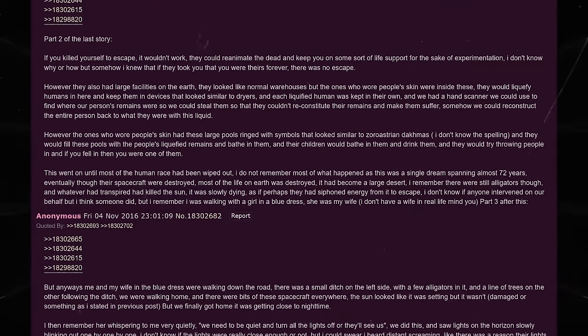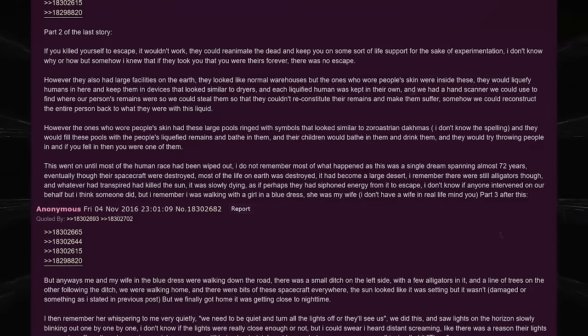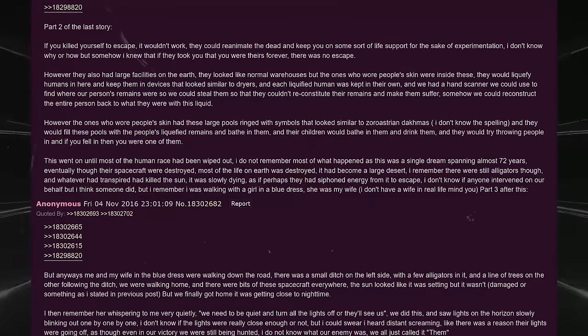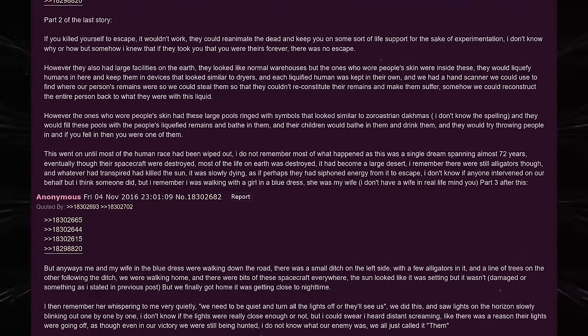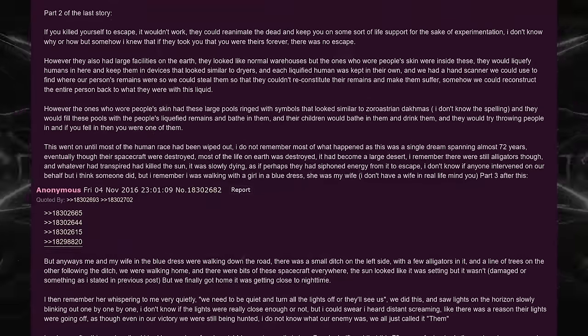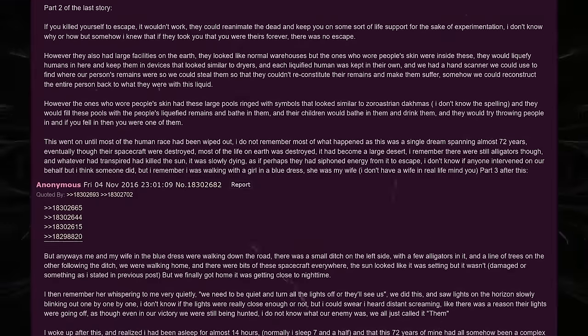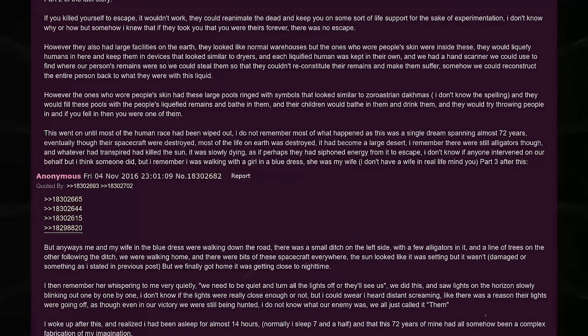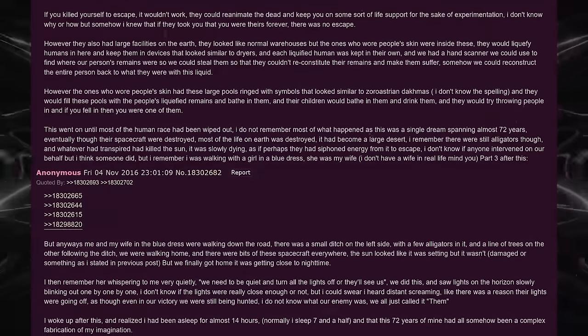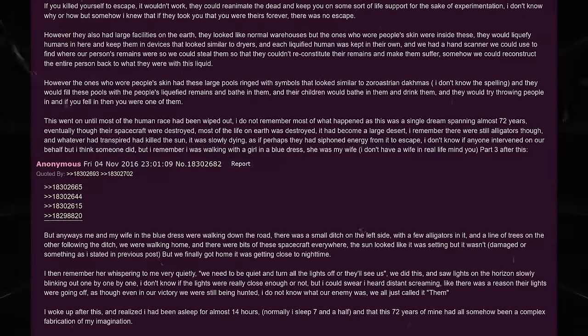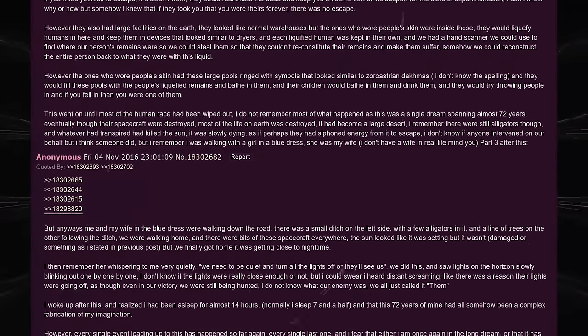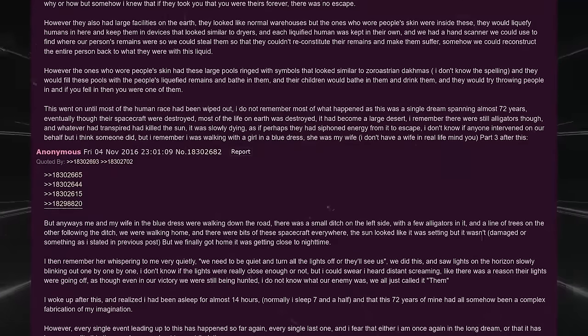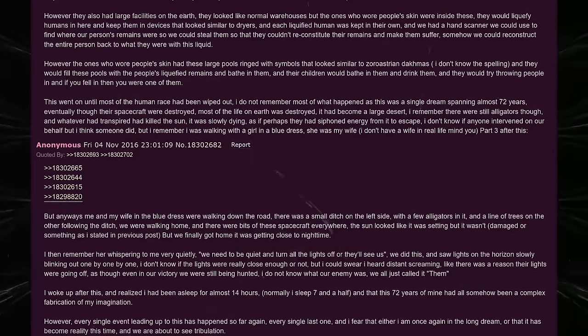I do not remember most of what happened, as if this was a single dream spanning almost 72 years. Eventually, though, their spacecraft was destroyed. Most of the life on Earth was destroyed. It had become a large desert. I remember there were still alligators though, and whatever had transpired had killed the sun. It was slowly dying, as if perhaps they had siphoned energy from it to escape. I don't know if anyone intervened on our behalf, but I think that someone did. But I remember I was walking with a girl in a blue dress. She was my wife. I don't have a wife in real life, mind you. Part 3 after this.